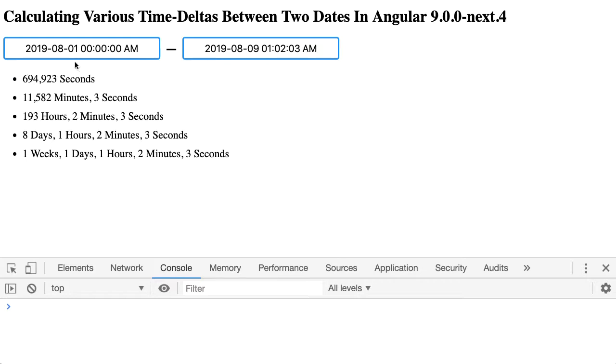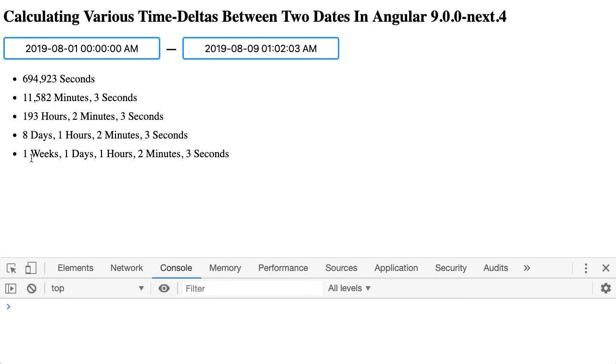So this is 694,000 seconds, or 11,000 minutes and 3 seconds, or 193 hours and 2 minutes. And this is actually the duration I need for the RCA write-up. Or we can see that it's 8 days, 1 hour, 2 minutes and 3 seconds, or 1 week, 1 day, 1 hour, 2 minutes and 3 seconds.